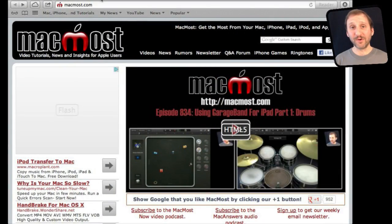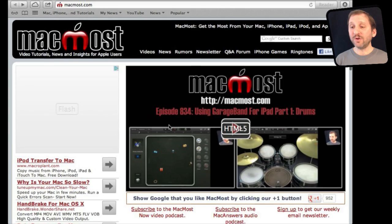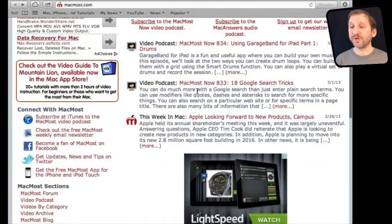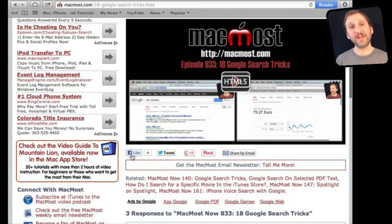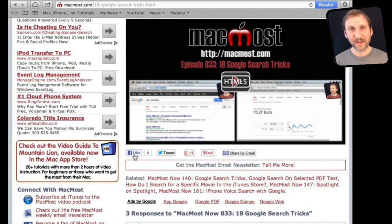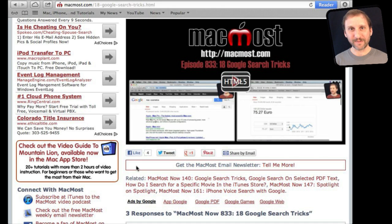If you found this video useful, there's one thing you can do for me in return — it won't cost you anything and will just take a few seconds. If you're not already at MacMost.com, go there and look for the video you just watched. Underneath the video you'll see links to help you share the video with friends. Take a second to click the Like button — this sends a signal out to the rest of the internet that the video is worth watching. Thanks.